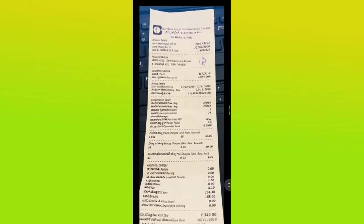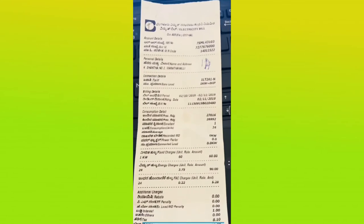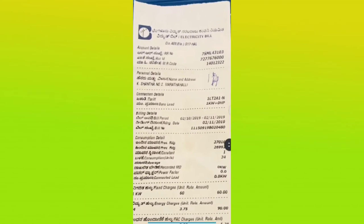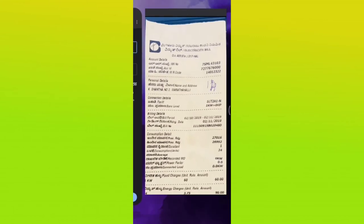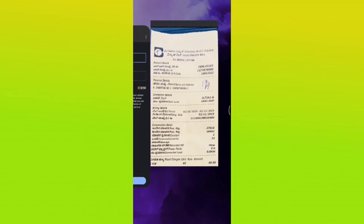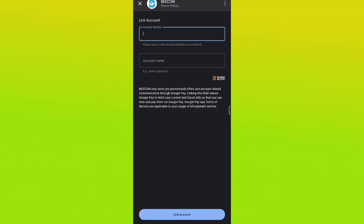Now I will choose the account number. So I will click on the zoom button. There is an RR number with account ID. That is a number of 10 digits. I will click on the account number 7276776000.